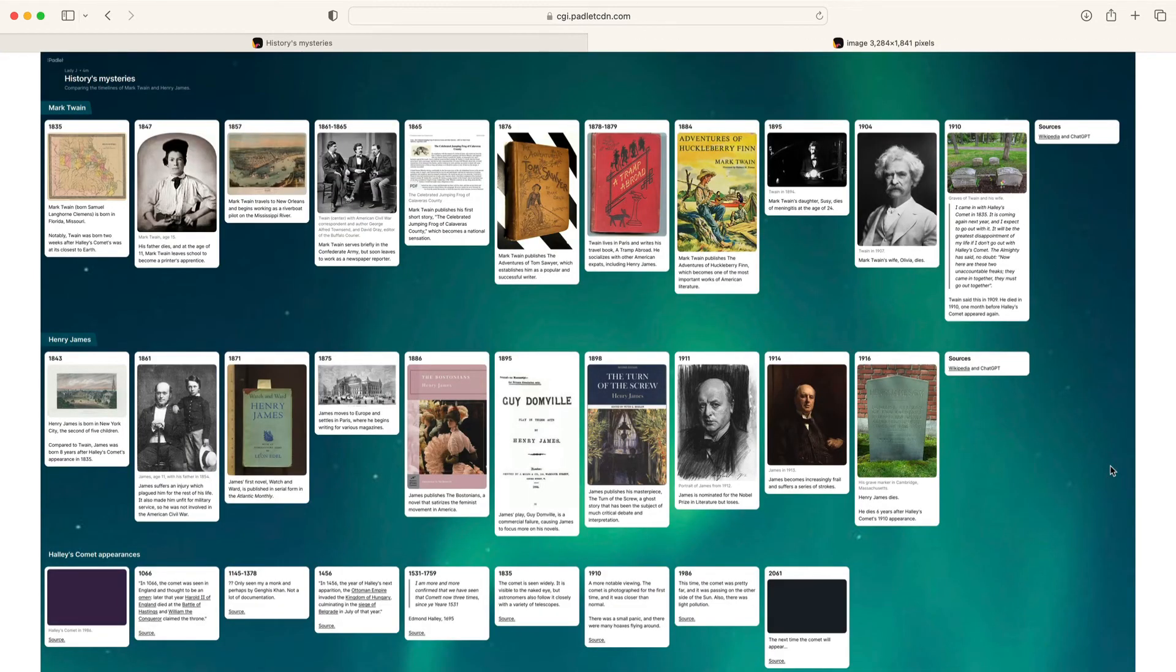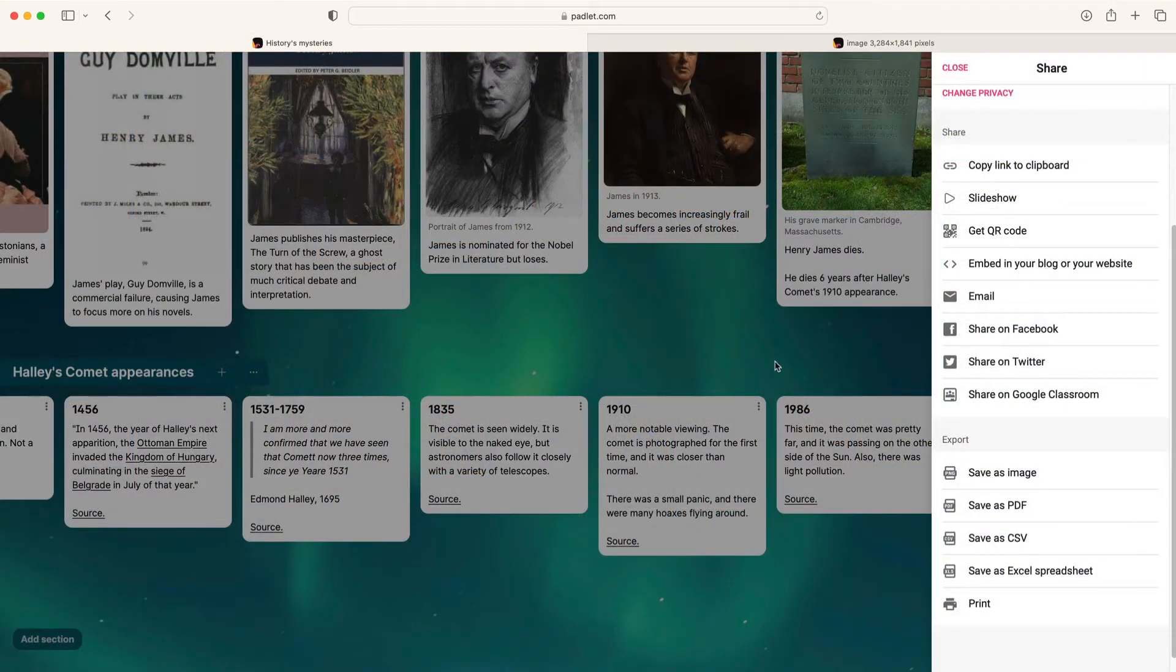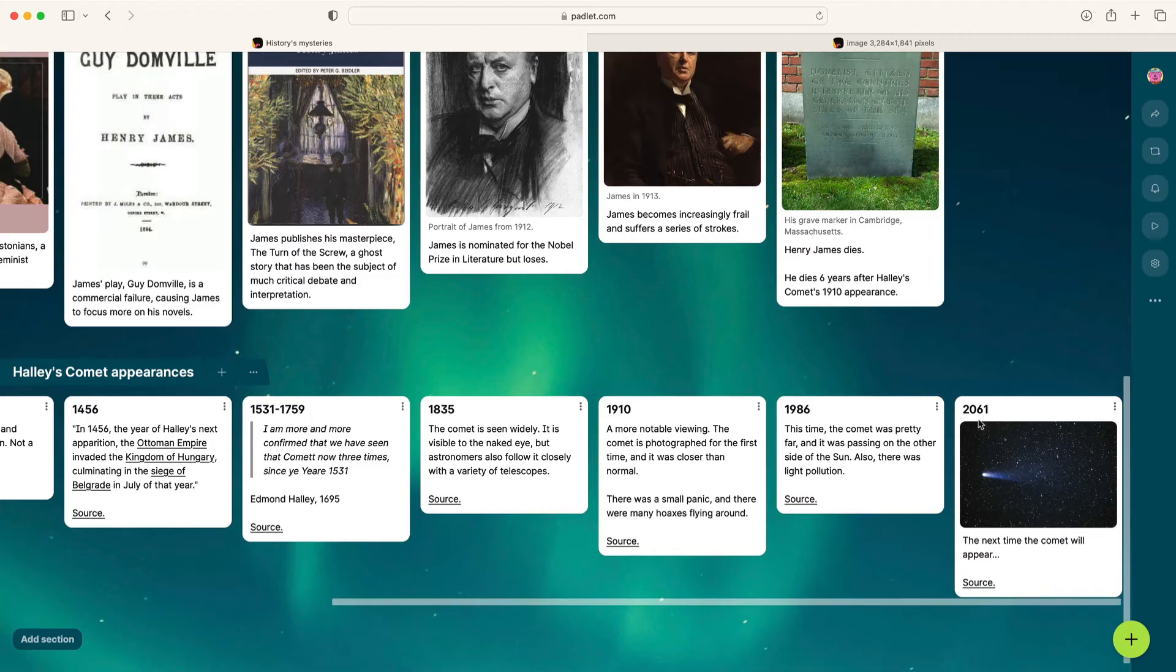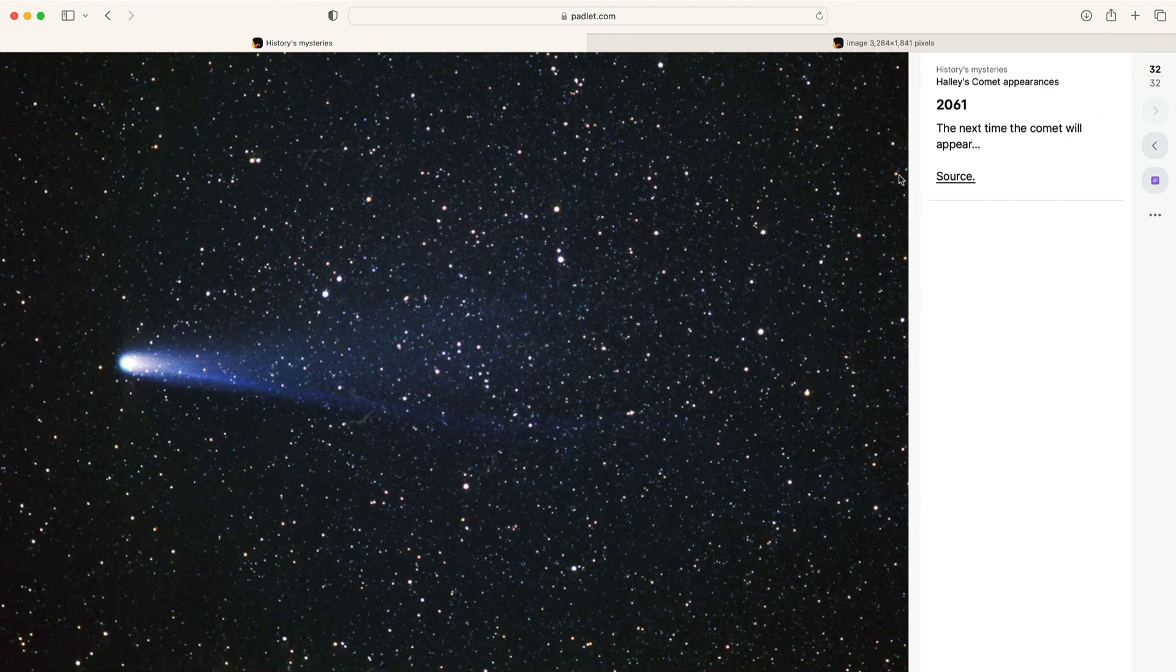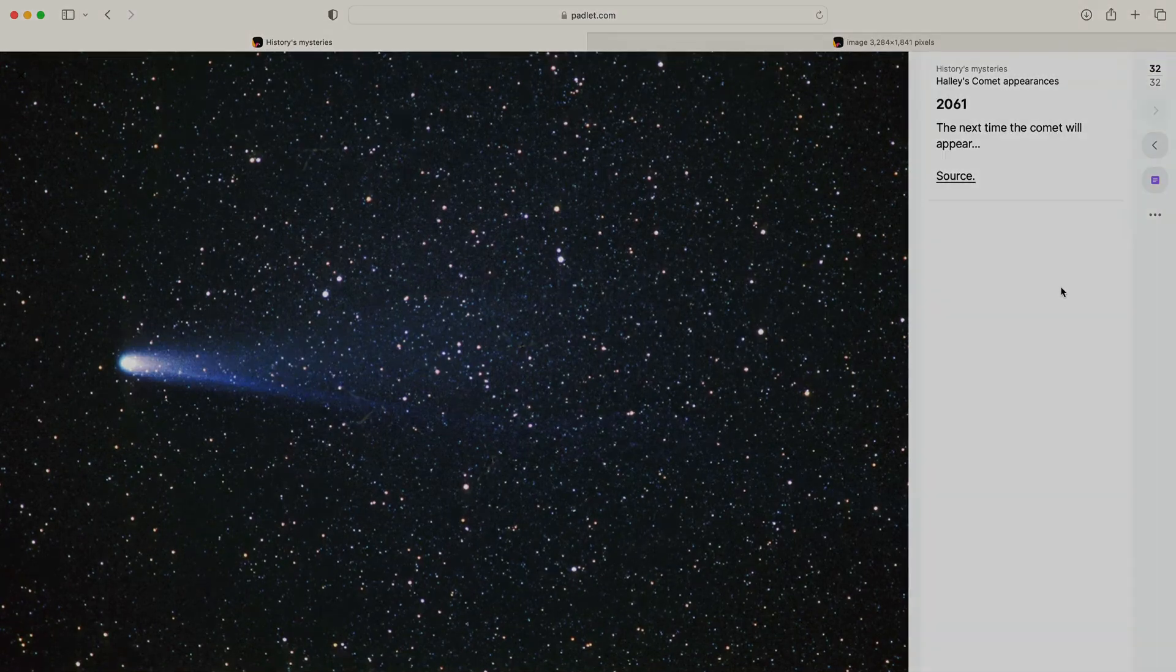And if you're watching this, and you were born in 1986, just know that Halley's Comet will reappear in 2061. Now it'll be a good one.